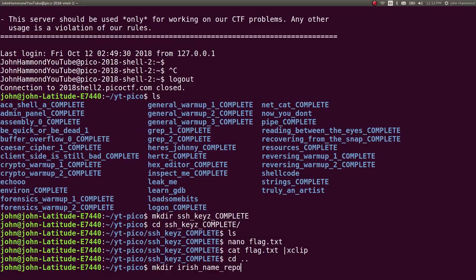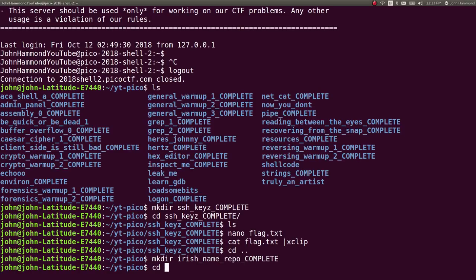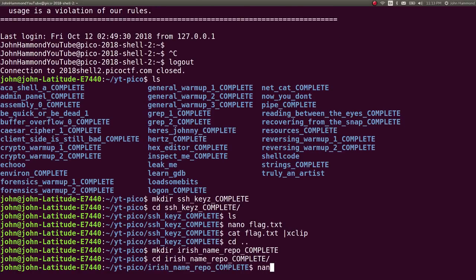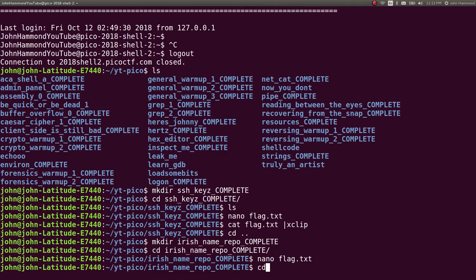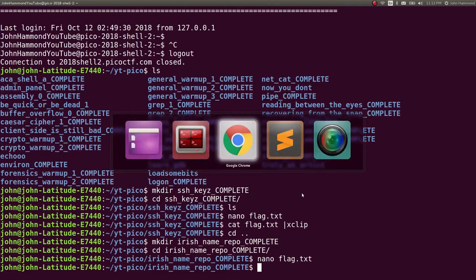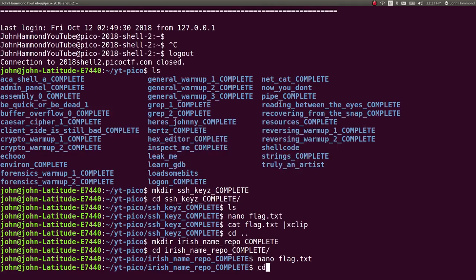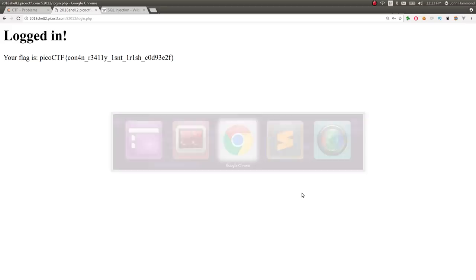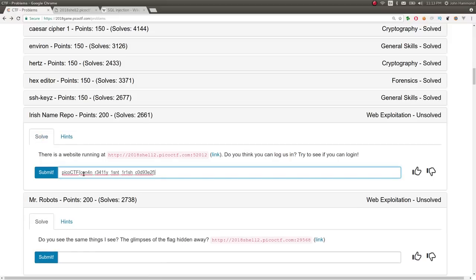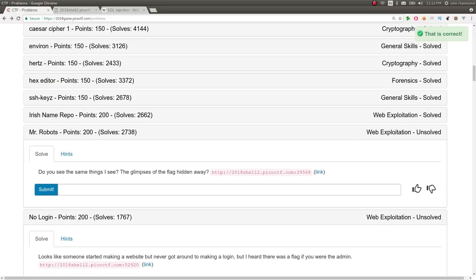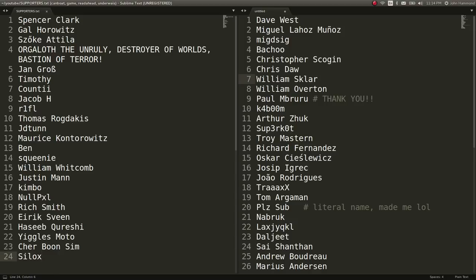Irish name repo complete. I think that was the name of the challenge. Paste the flag in there. And we'll get back to scoring points on the scoreboard. I love it. All right.